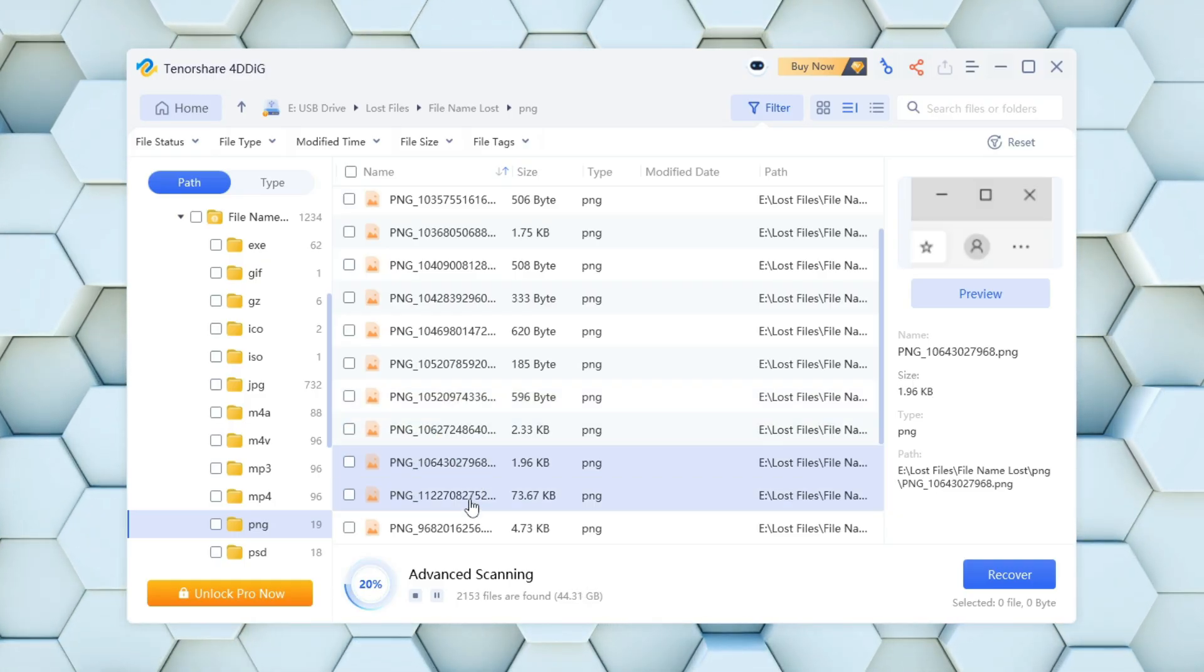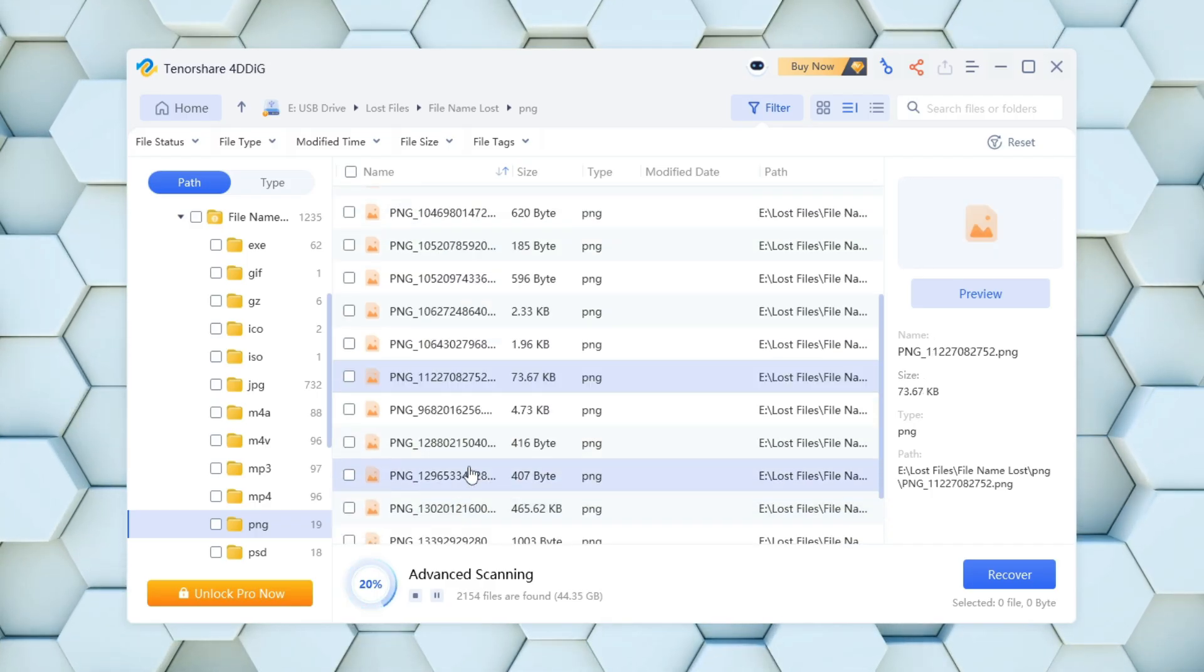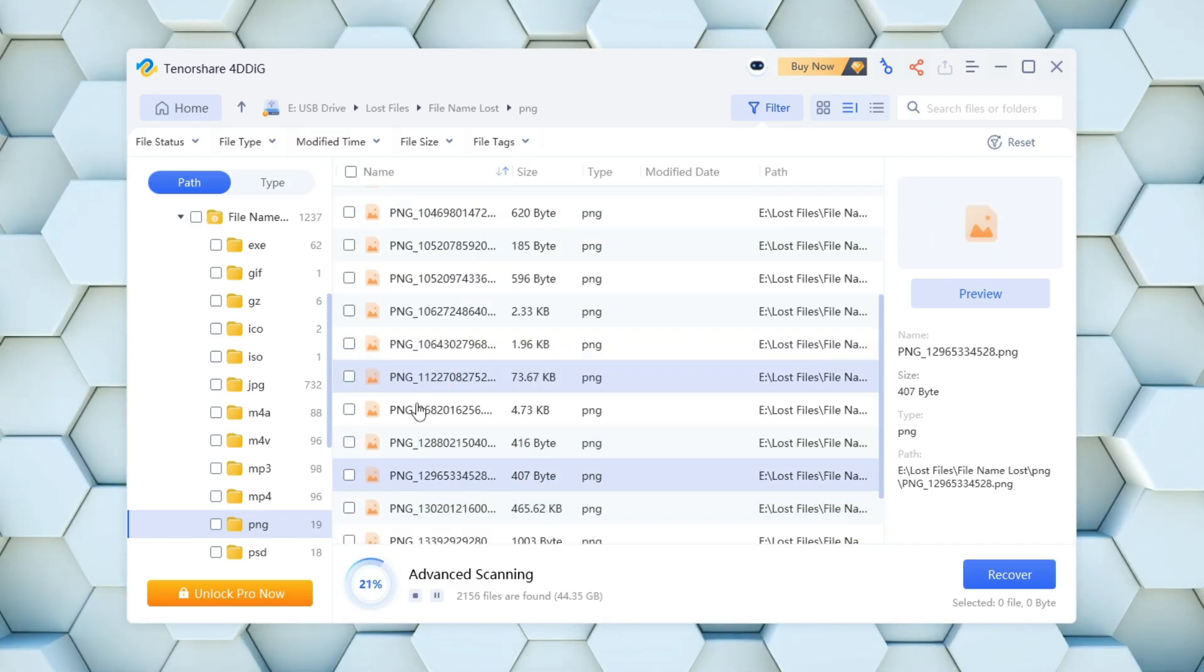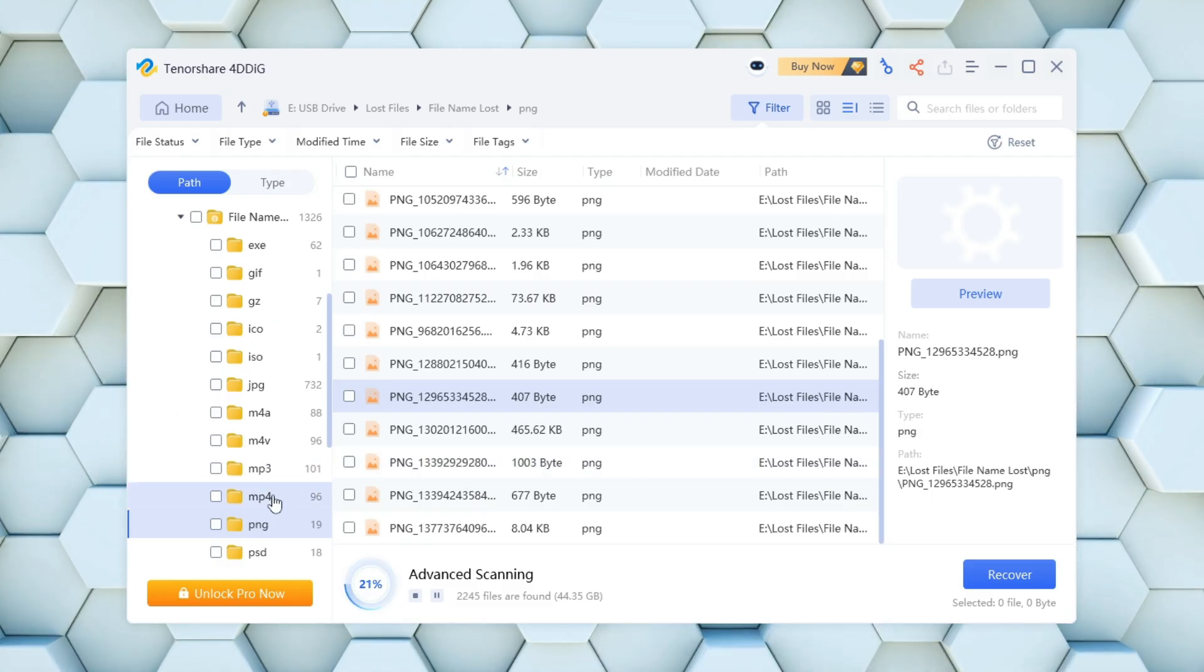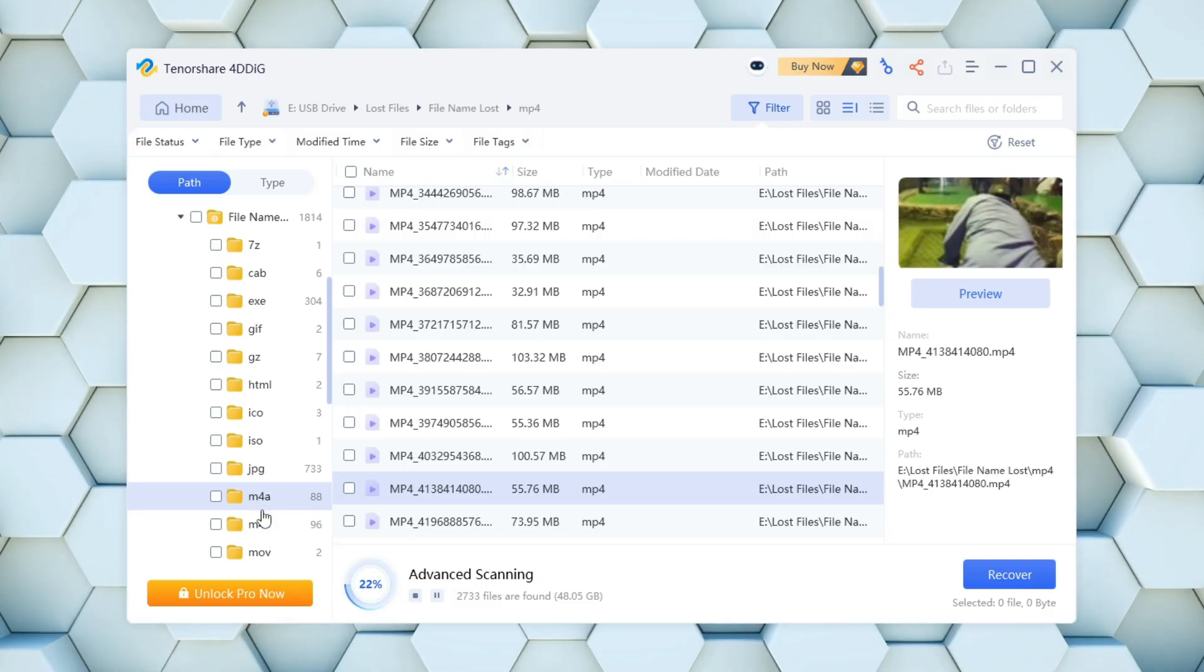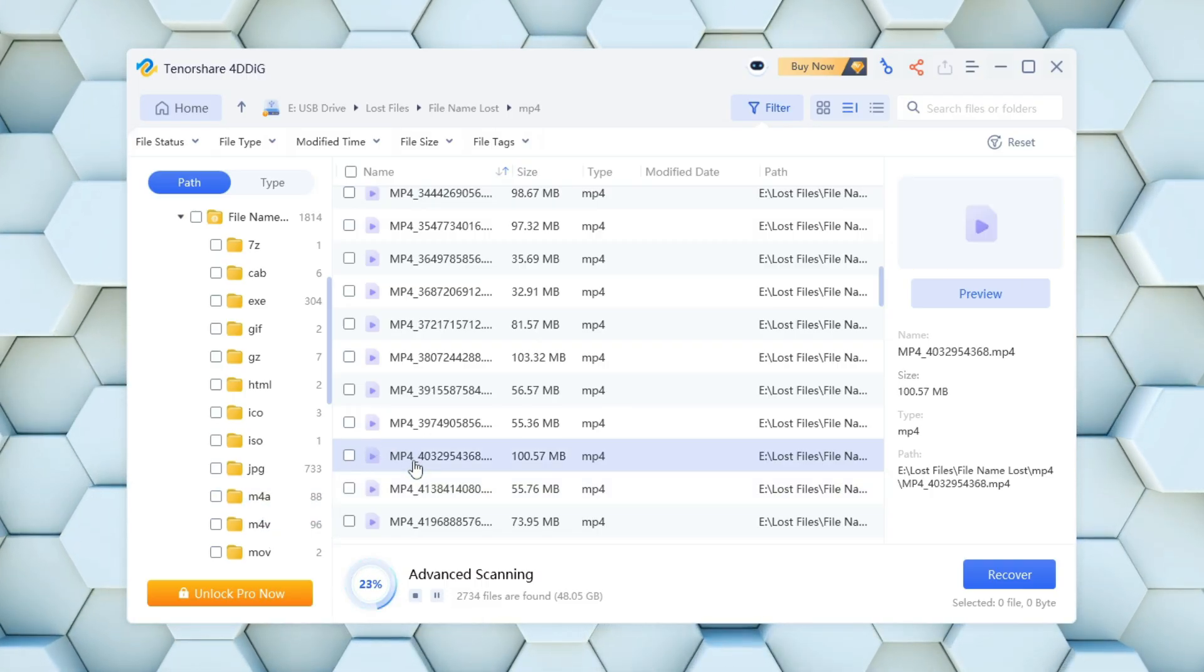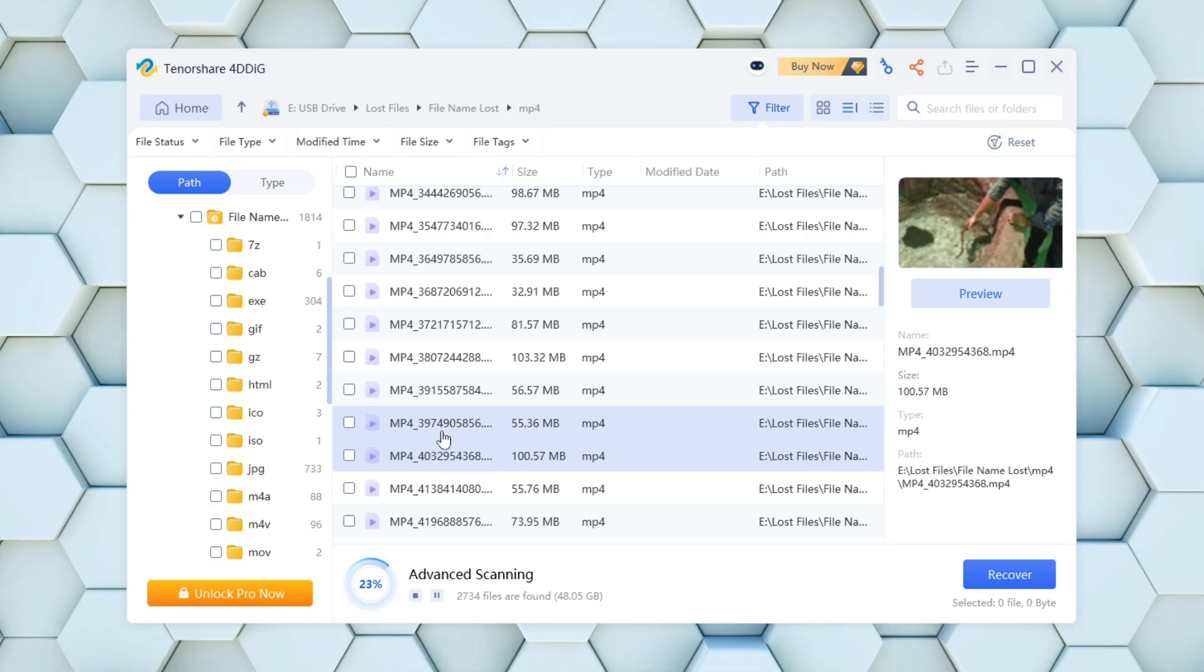On the right-hand panel, you'll find a preview window. When you select a file from the list, a preview appears here so you can verify the file before recovery, especially useful for images, videos, and documents.